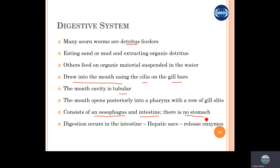So the food which is filtered in the pharyngeal cavity moves into the esophagus and then into the intestine. The part of the intestine works as the stomach, and that part is called the hepatic sac, and it releases the enzymes for food digestion.